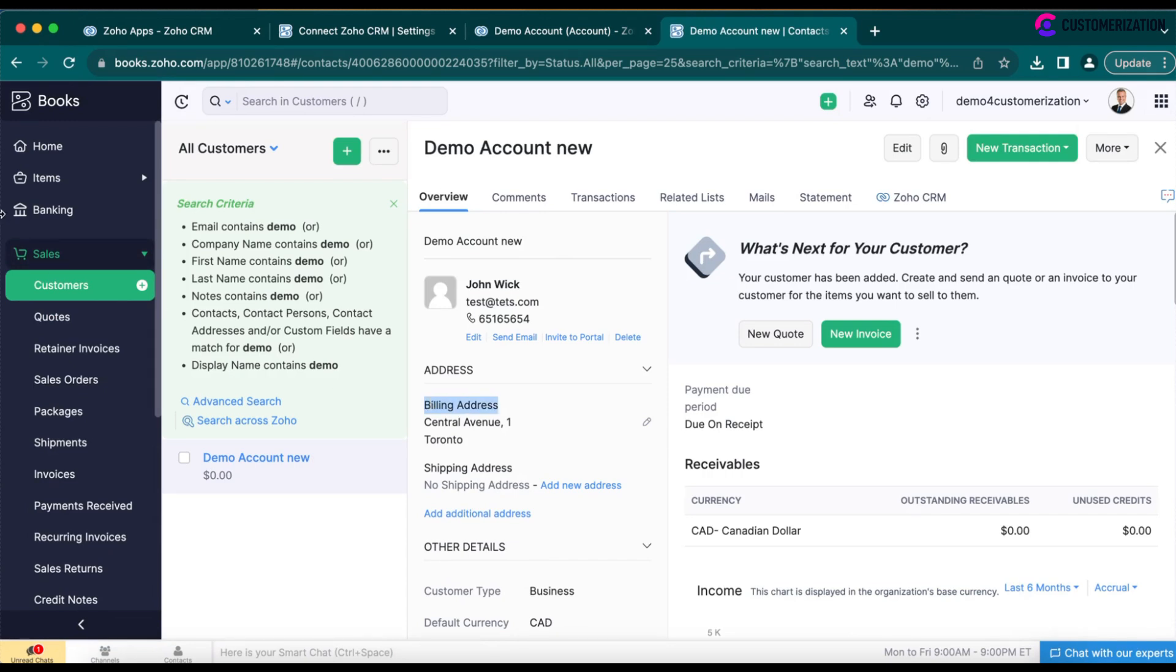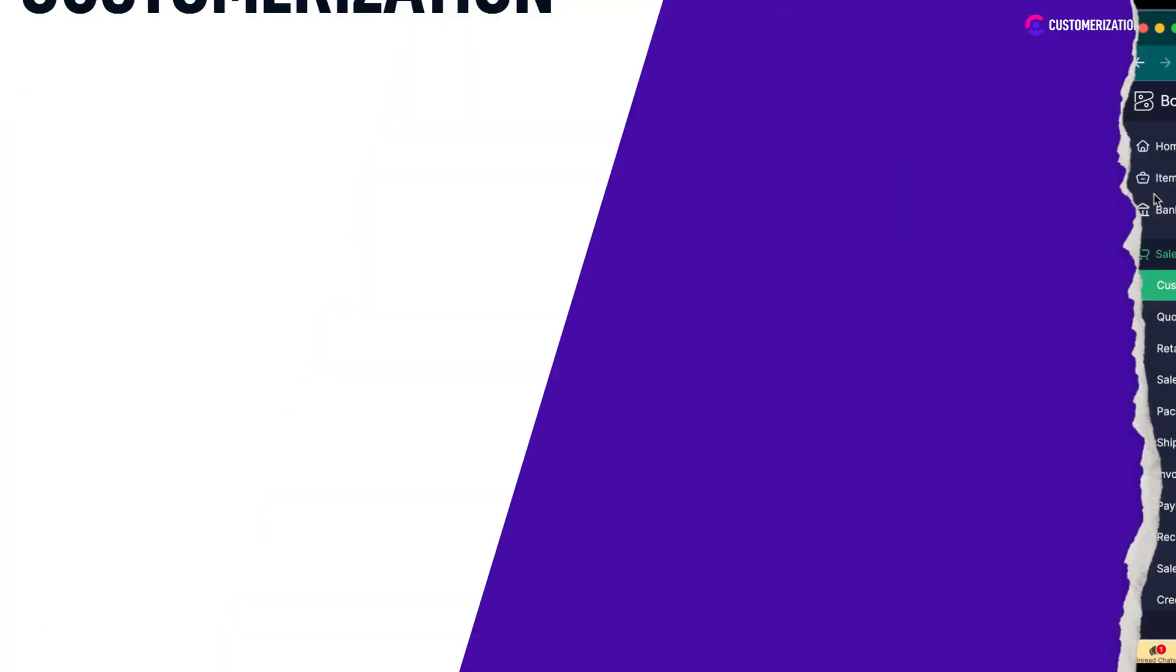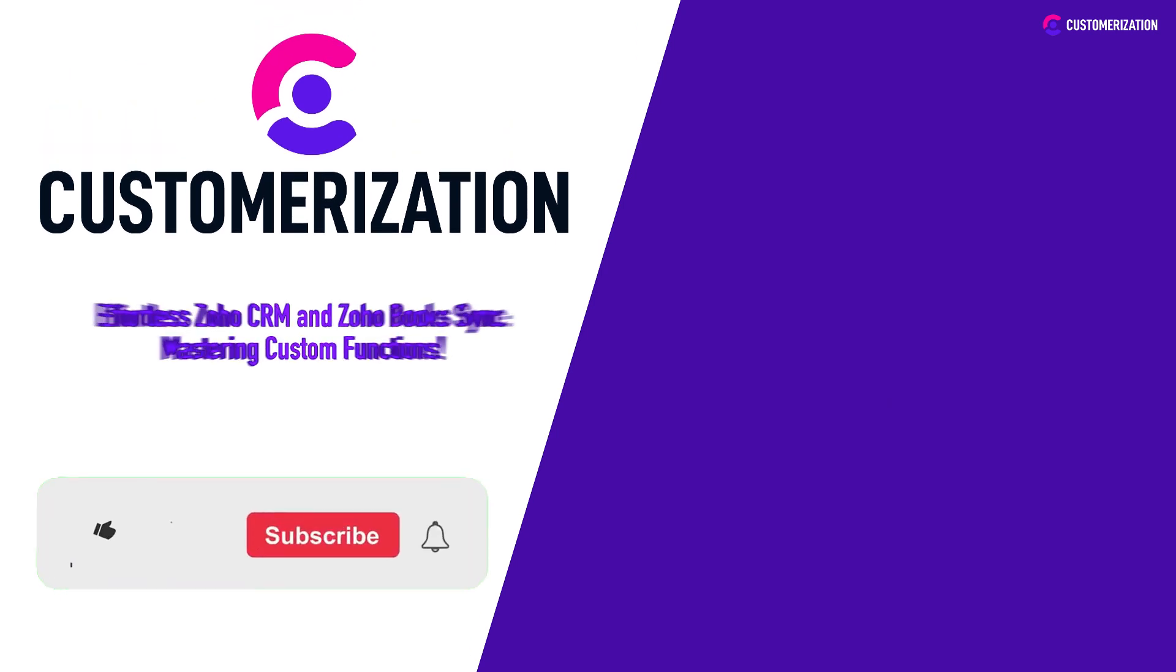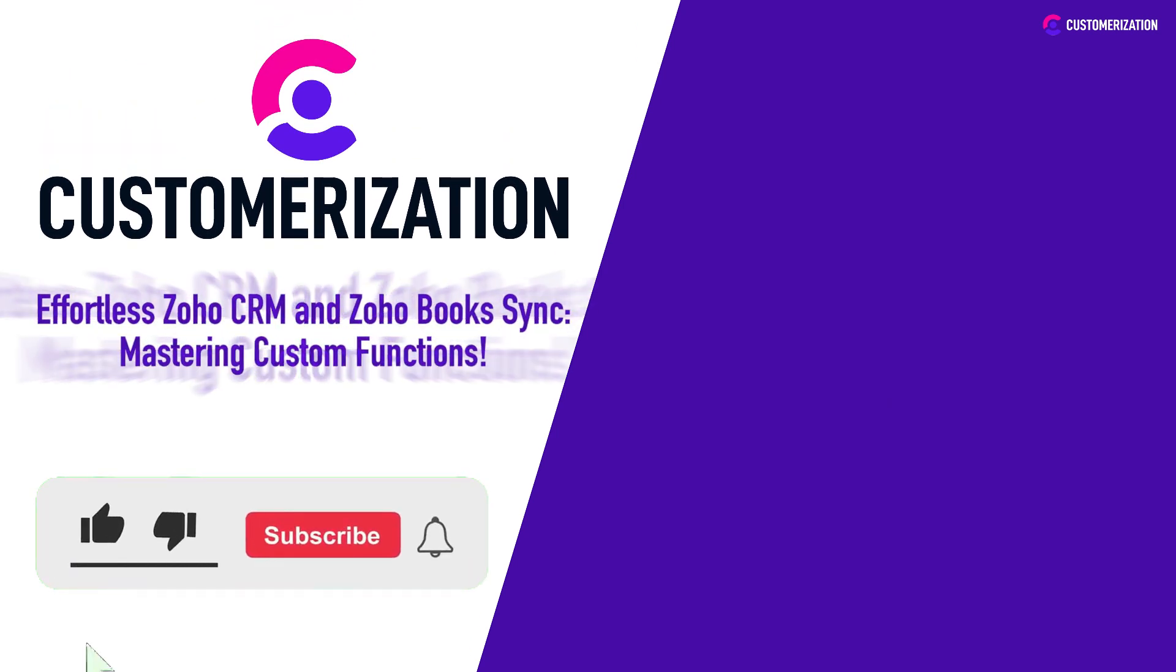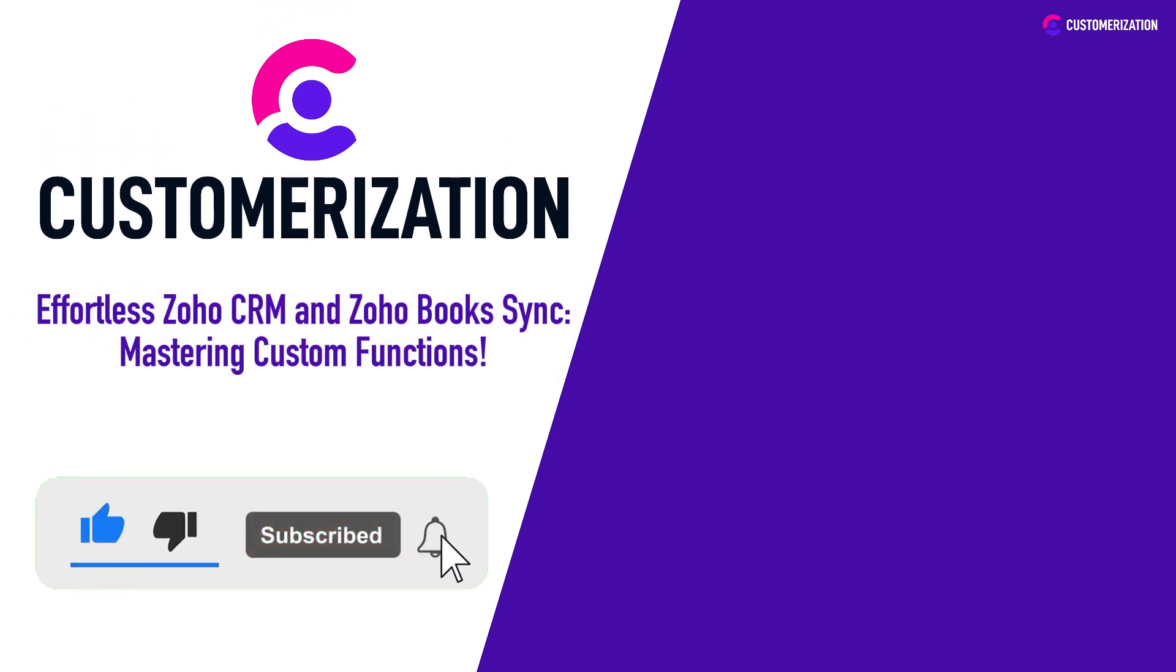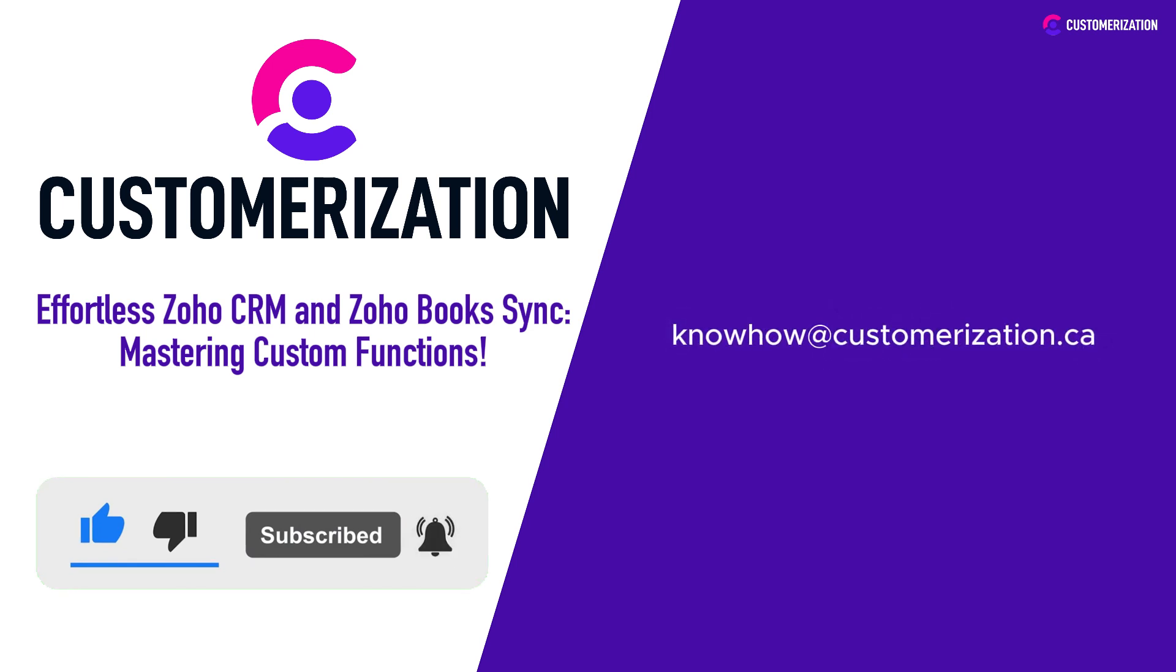Thank you. If you found this video helpful, don't forget to hit that like button and subscribe for more tech insights. Questions or thoughts? Shoot us a message at knowhow@customerization.ca. Until next time.